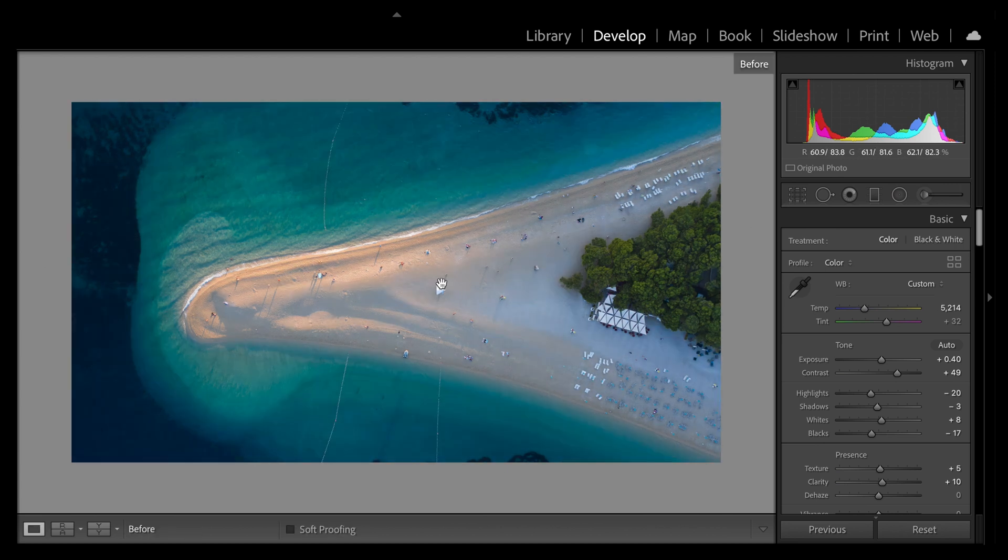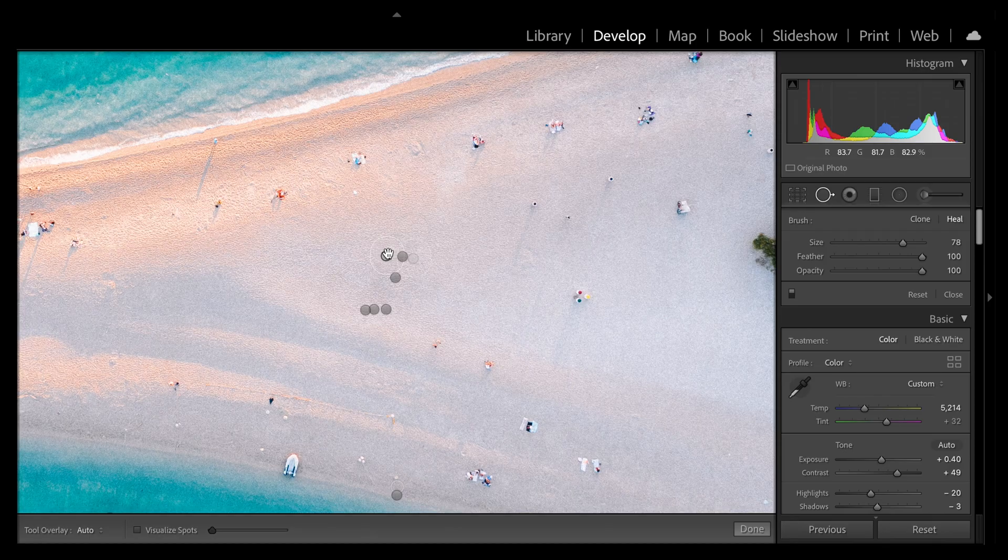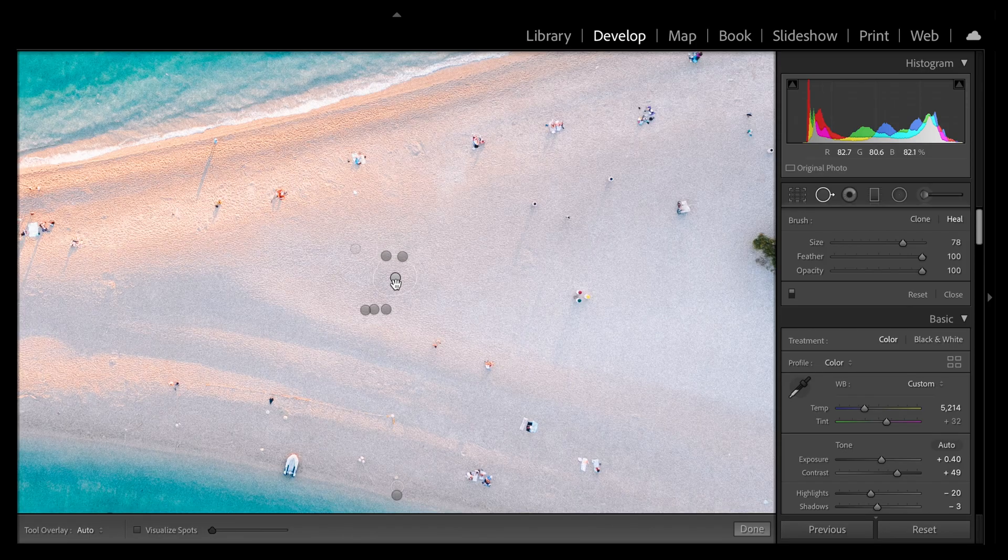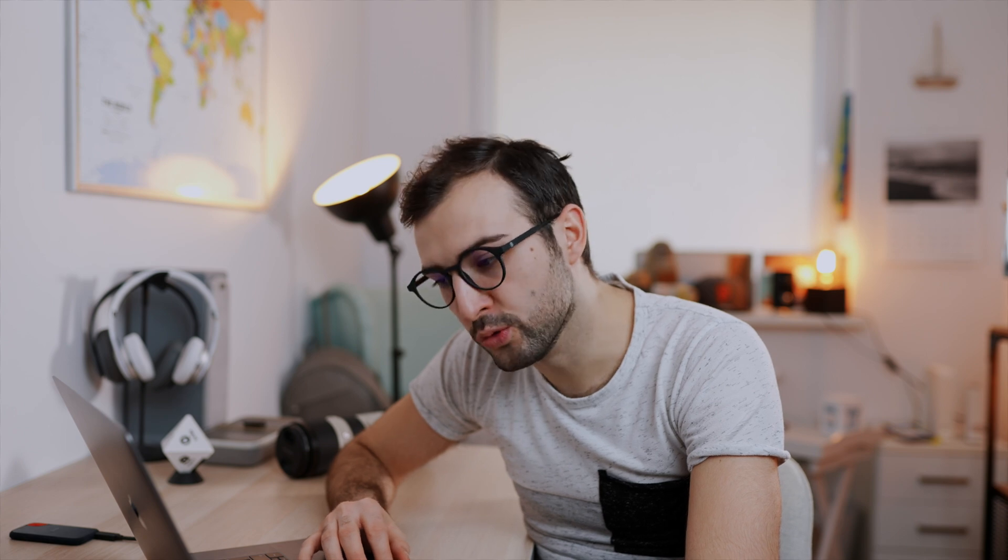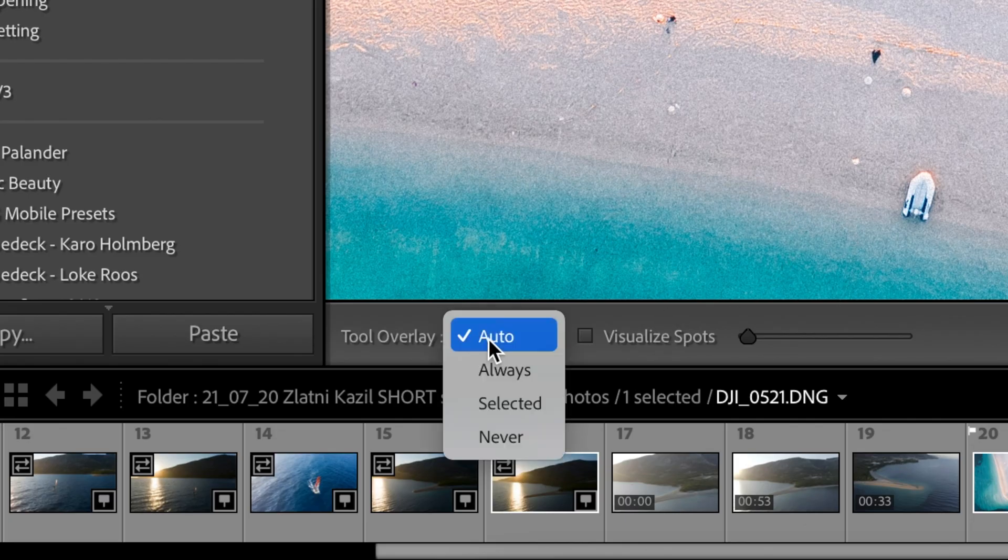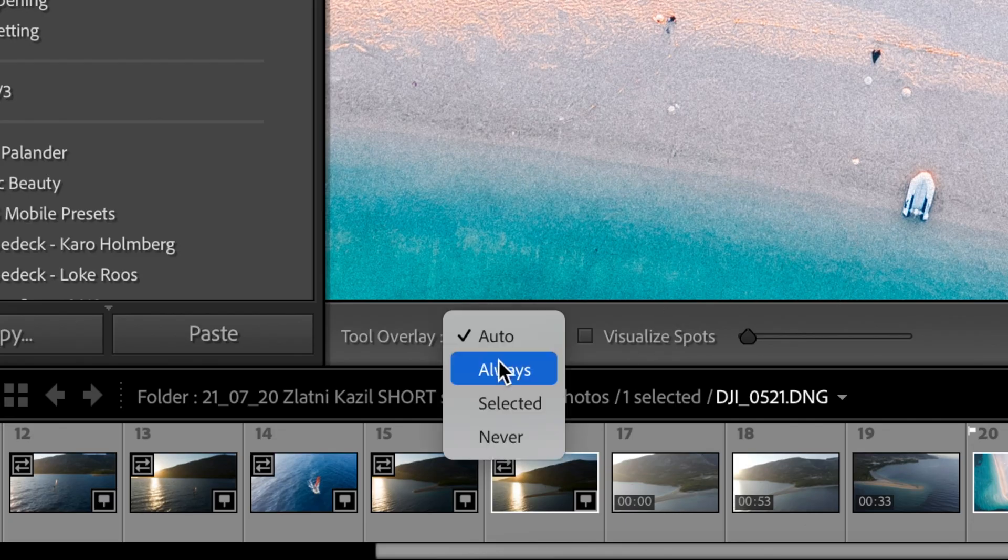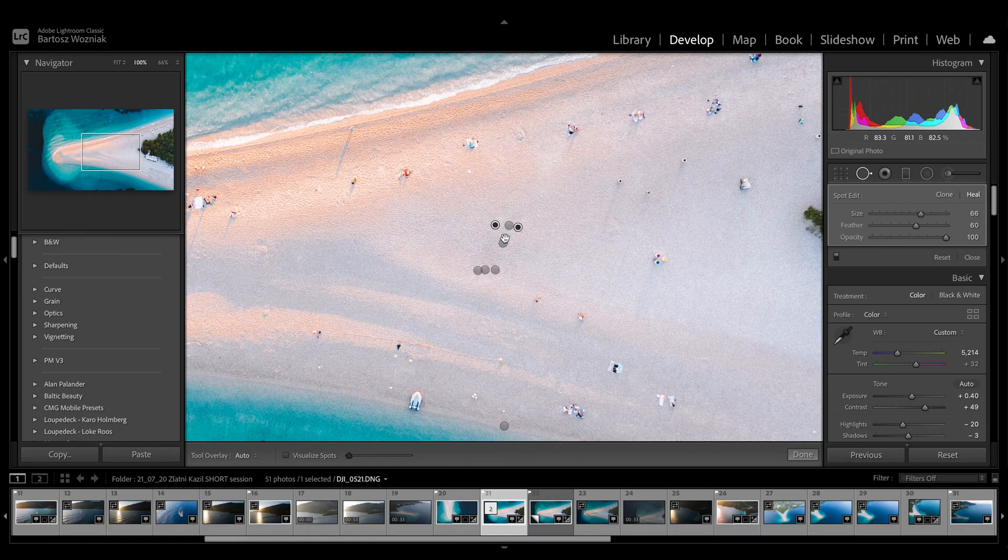If you click on the spot removal tool, there is a lot of little spots here, and we all know the struggle of trying to select one of them, move it slightly, or change settings. I found out about this little tool called tool overlay.